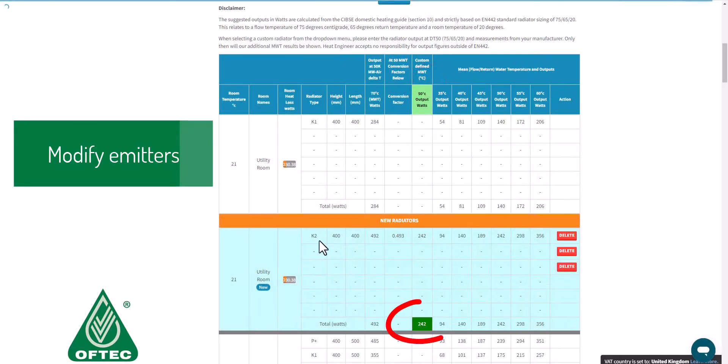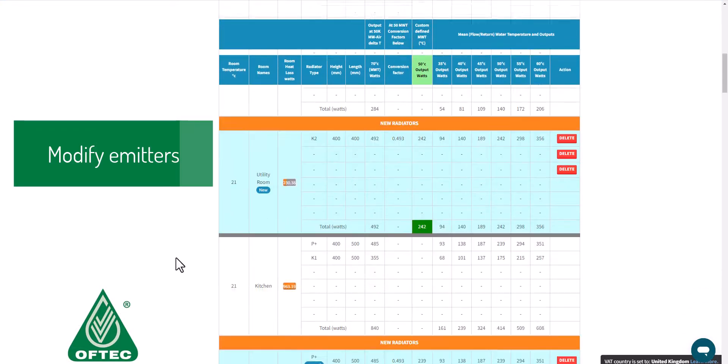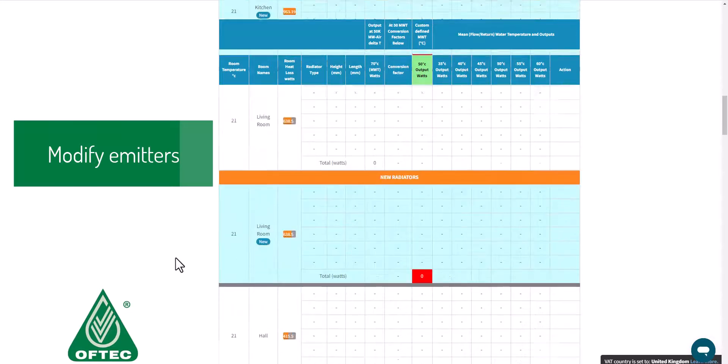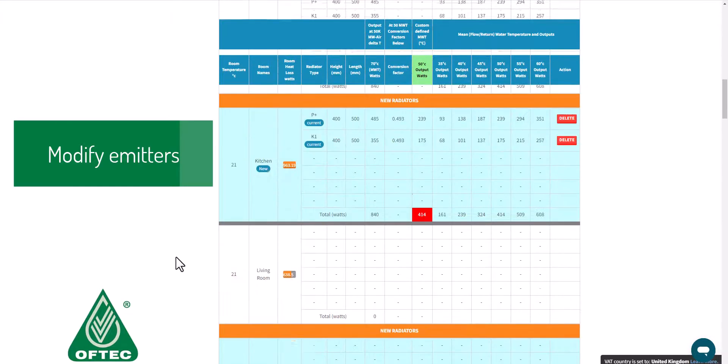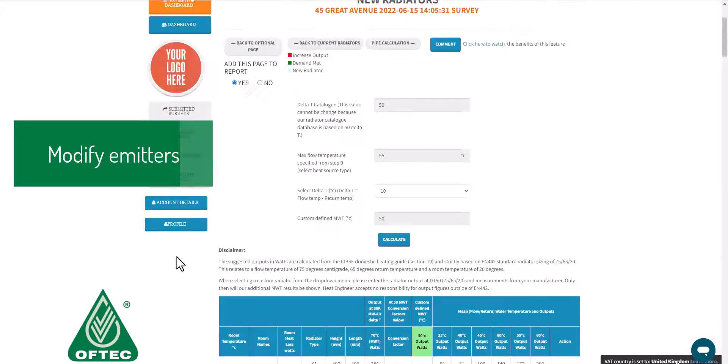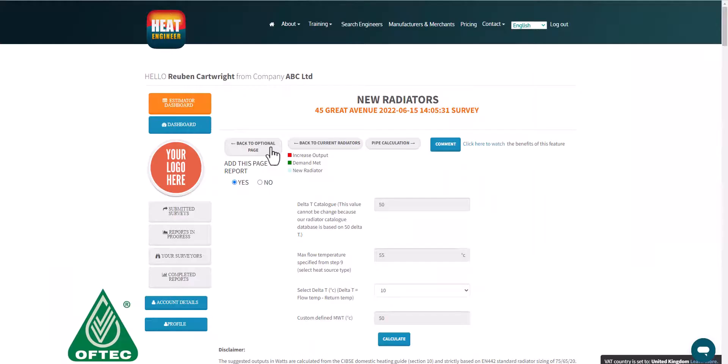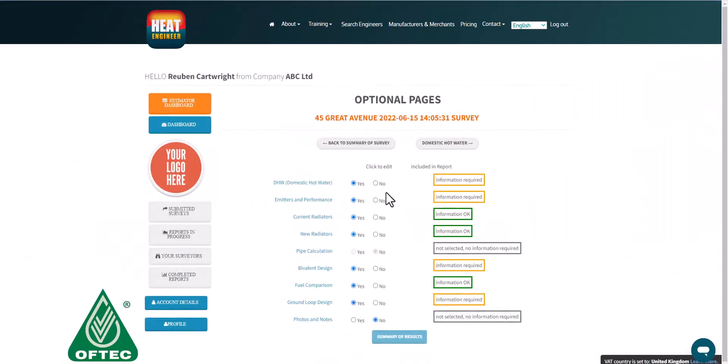There we go, we're happy with that K2 radiator to match the heating demand for that particular room. It does show you current radiators and also allows you to input the new radiators.